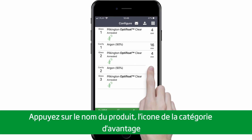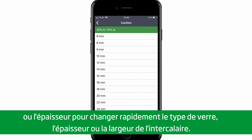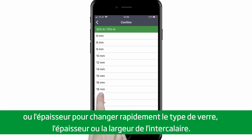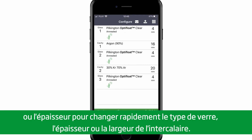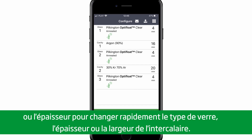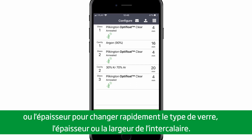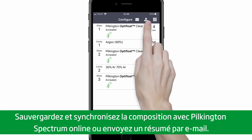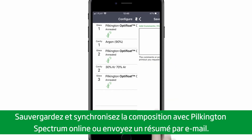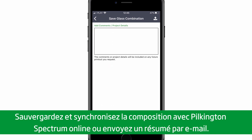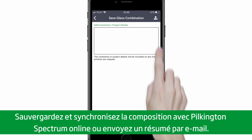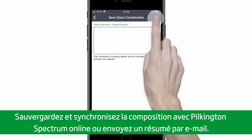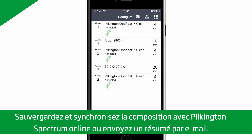Tap the product, benefit-led category icon or thickness to make quick changes to each glass type, thickness and cavity widths. Save and synchronize glass combinations with Pilkington Spectrum online or send a summary by email.